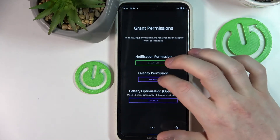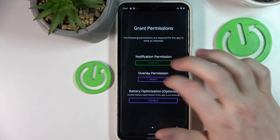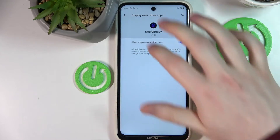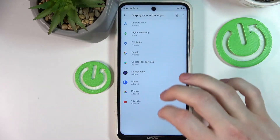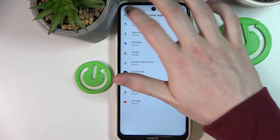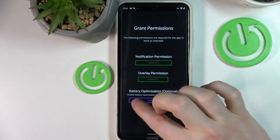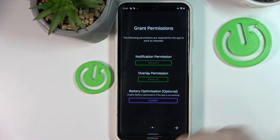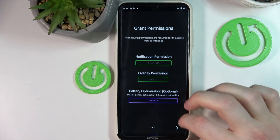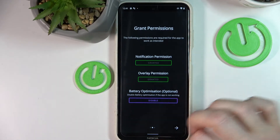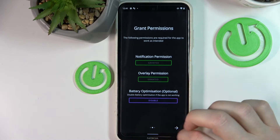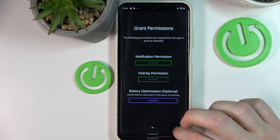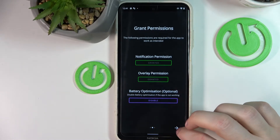Let's go back to the app and overlay permissions — NotifyBody allowed. There's no need to disable the battery optimization, it's totally optional. You should do it if the app doesn't work properly for you.